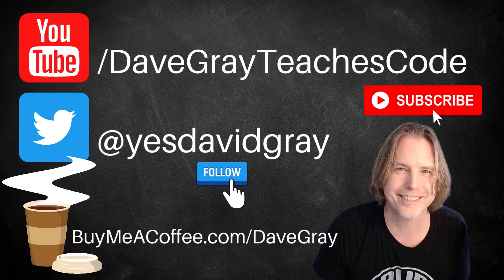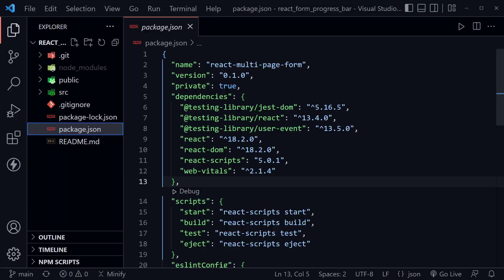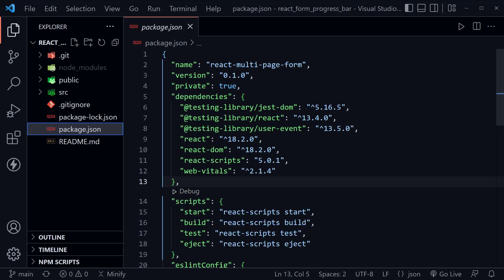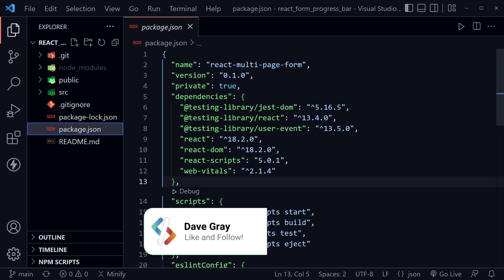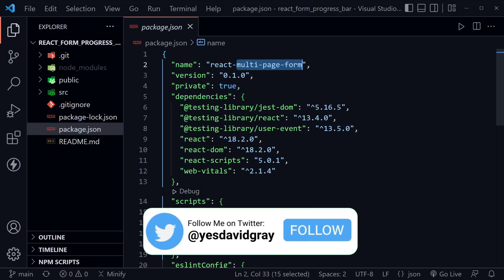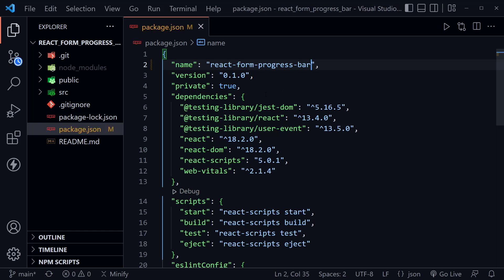I'll provide links to example source code and all resources in the description below. Our starter code today is the completed code from my React multi-step or multi-page form tutorial. I'll have a link to that in the description if you want to grab that starter code and follow along. We're going to rename this in the package.json to react-form-progress-bar, save it, and then look in the source directory.